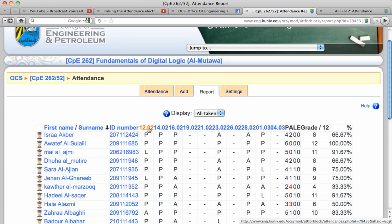So February 12, February 14, 16, 19, all the way up to today.